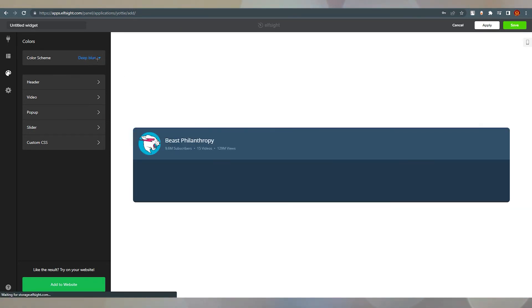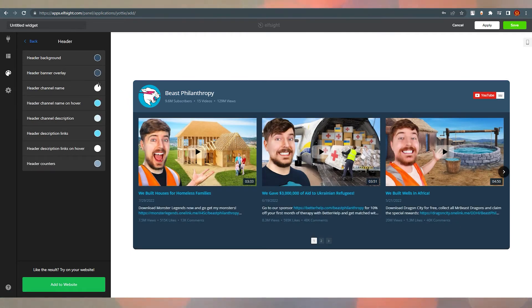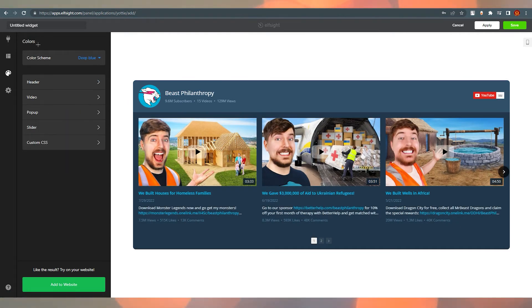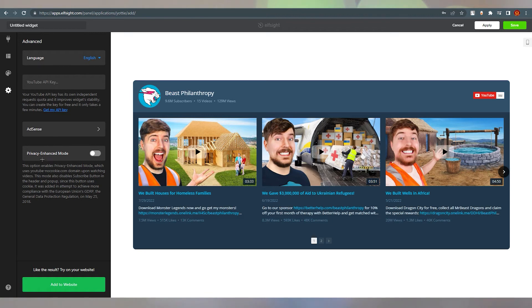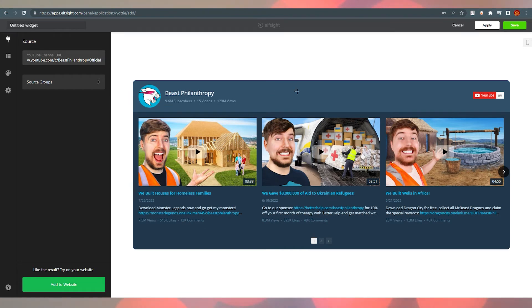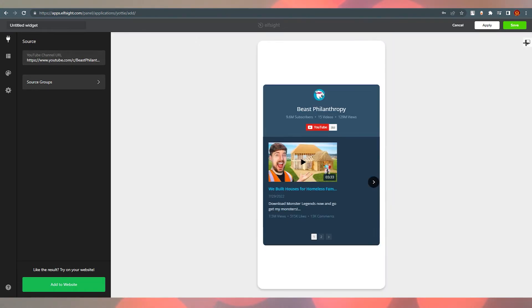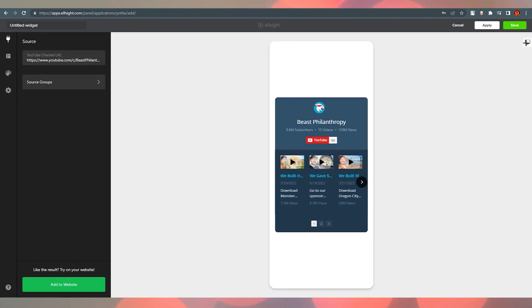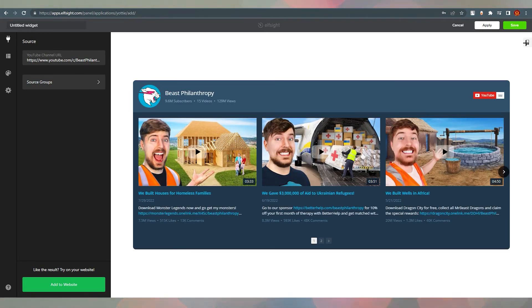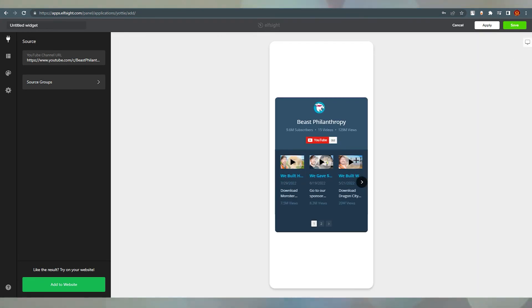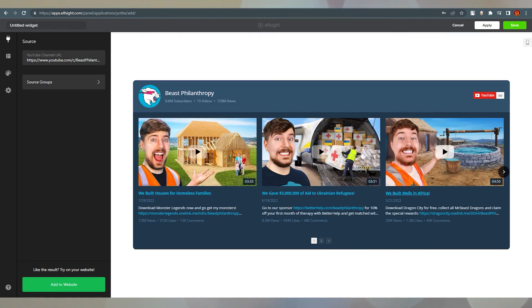You can also do custom CSS. Under Advanced, you can change the language, privacy enhanced mode, and YouTube API key. On the right side, you can preview the widget on different devices — this is the desktop version, and this is how it will look on mobile. Once you're happy, just click Apply and Save.